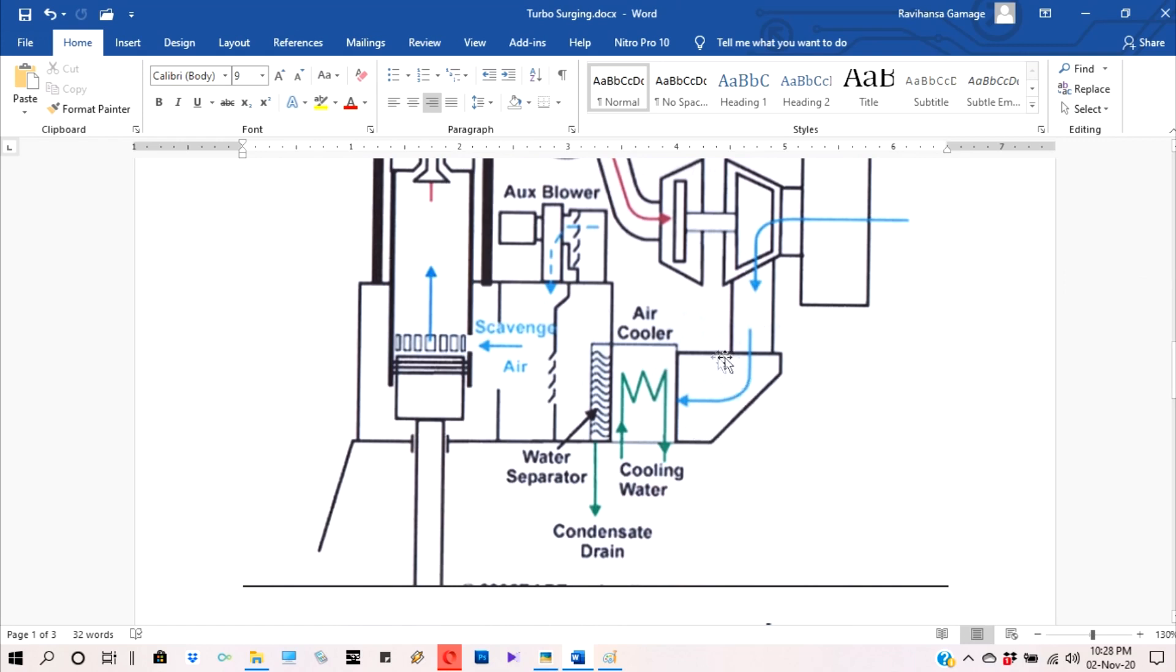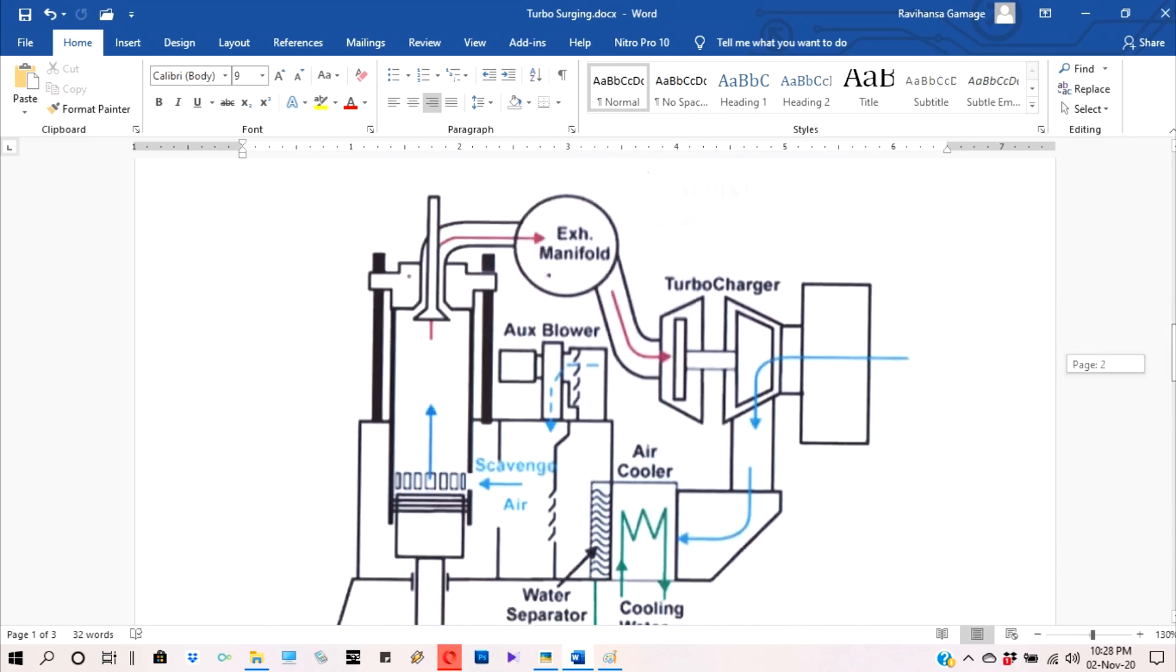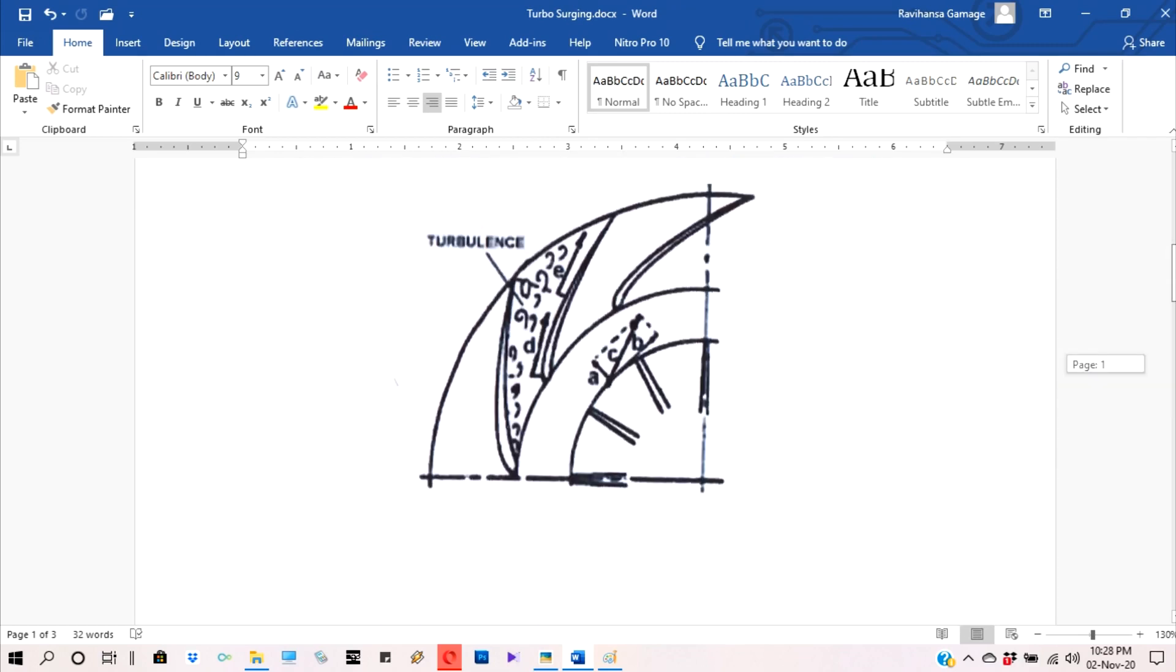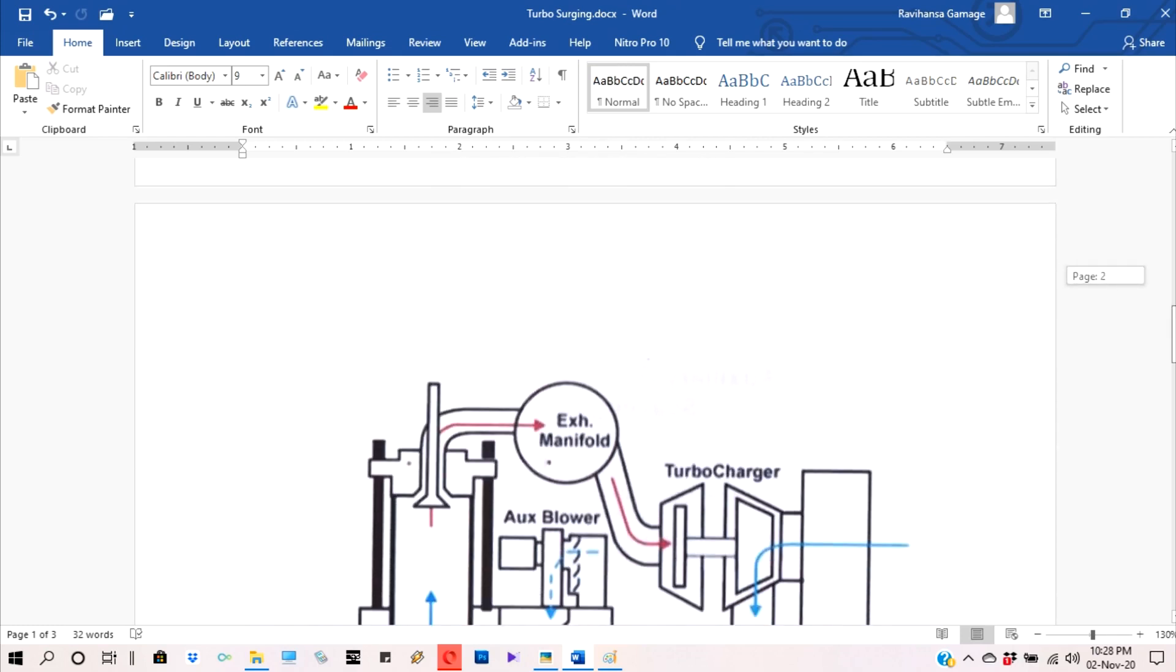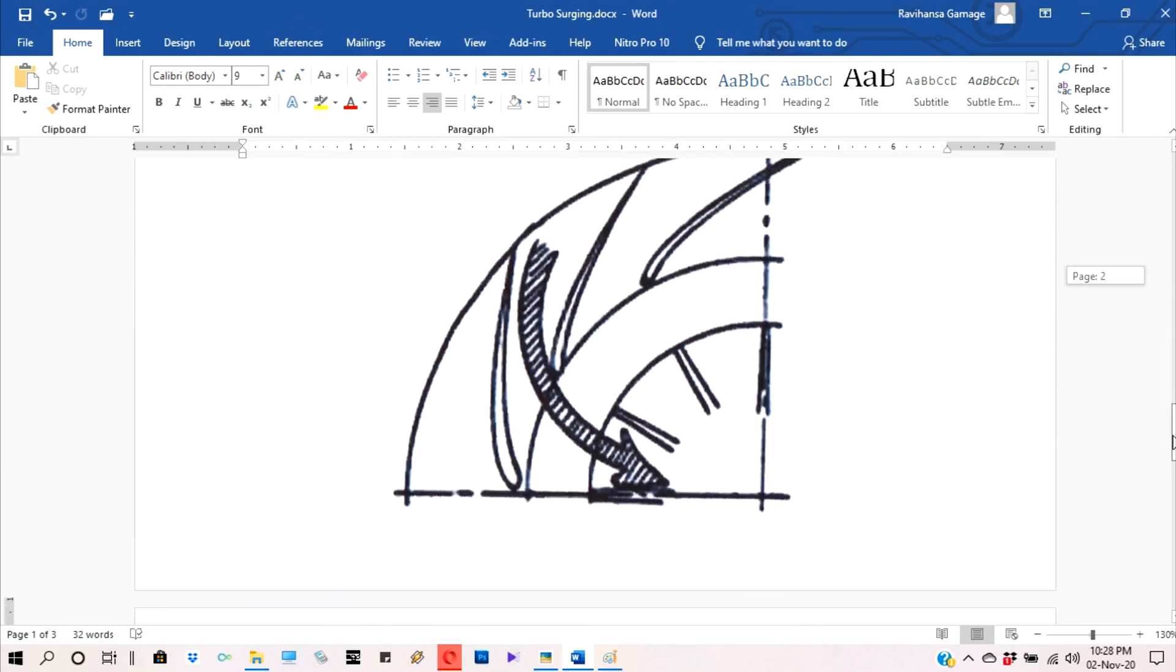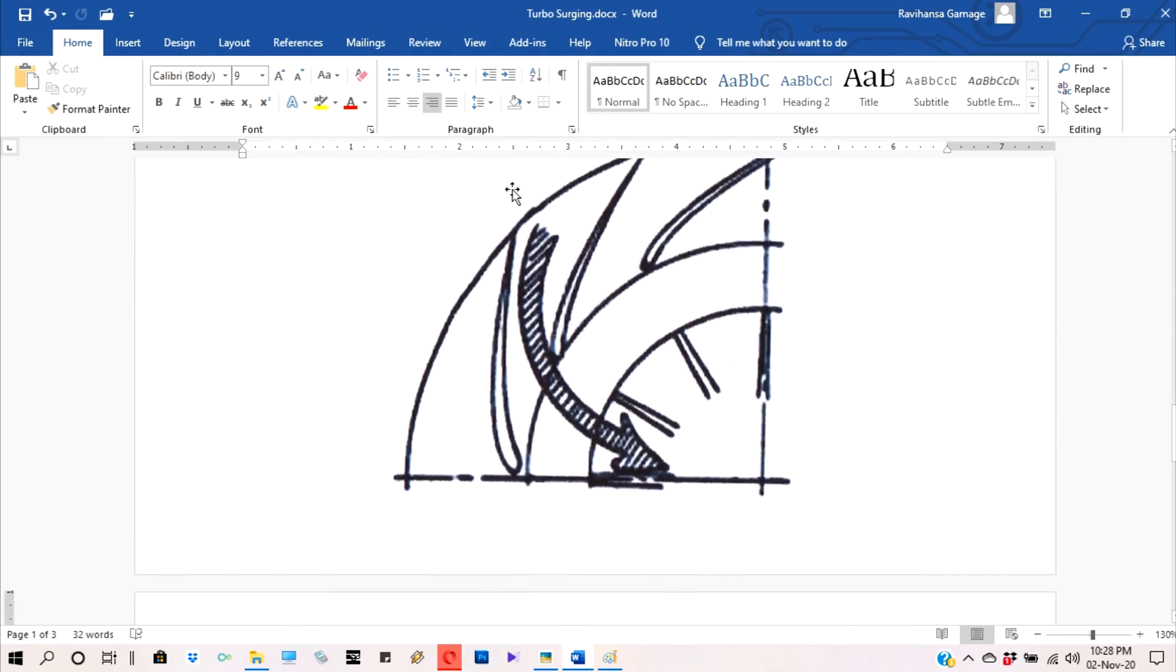Because the pressure inside the air manifold is higher than diffuser vanes. So the result is air coming back to the suction wheel from air manifold.